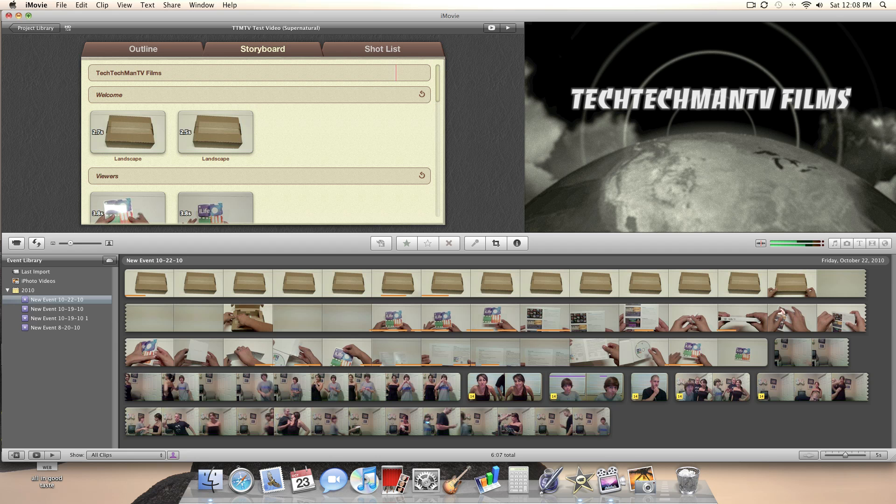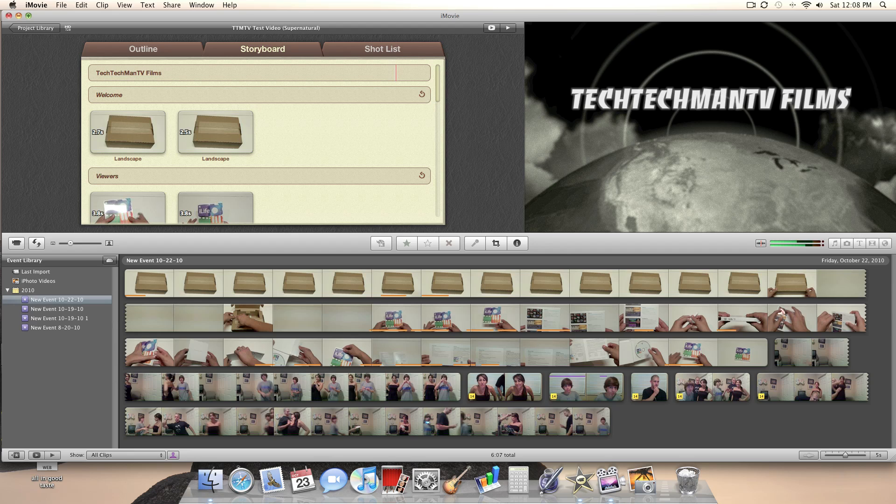So there we go, guys. That was my quick iMovie trailer test video. I just took clips from my iLife unboxing, which I made yesterday. So it pretty much made absolutely no sense. But you get the point. There's title sequences to go along with everything. Plus, there's some pretty cool music to go along with each trailer. But there we go, guys. That was my demo of the iMovie 11 trailer feature.